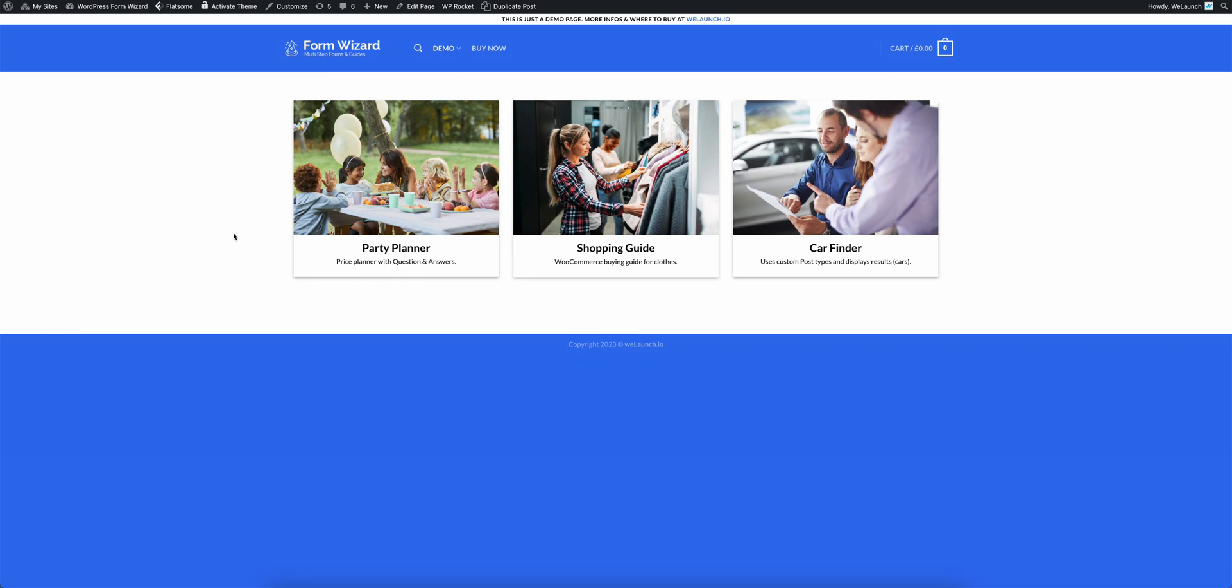Hey, hey everybody! This is Daniel from WeLaunch and today I'm going to present you our new plugin, the WordPress Form Wizard plugin. Our WordPress Form Wizard plugin is a very interactive and new way to guide your users through questions and answers to the correct products or a price calculation.